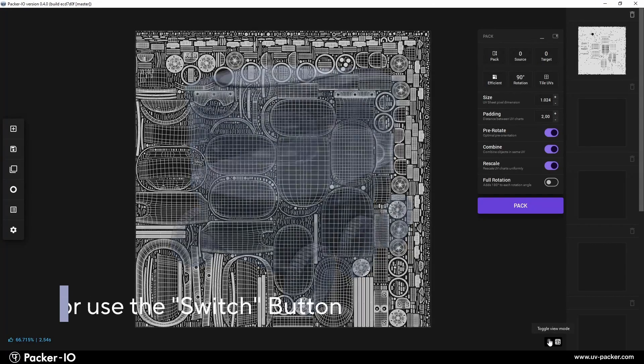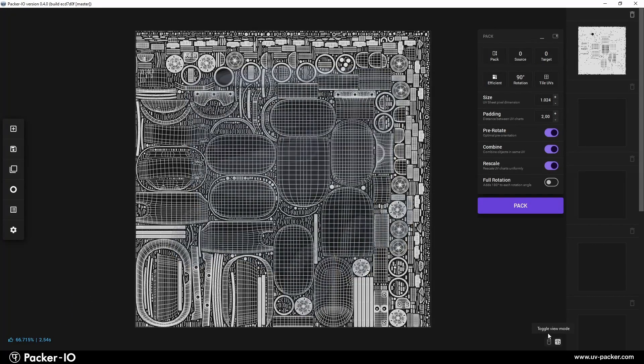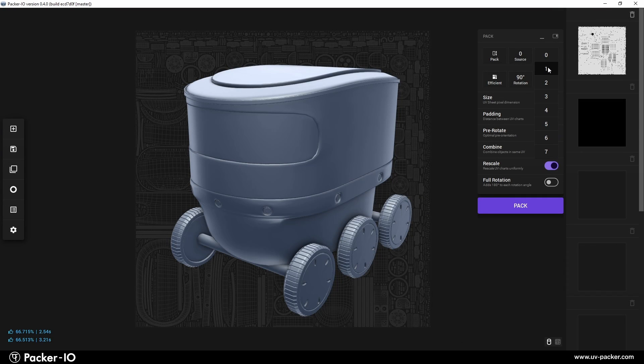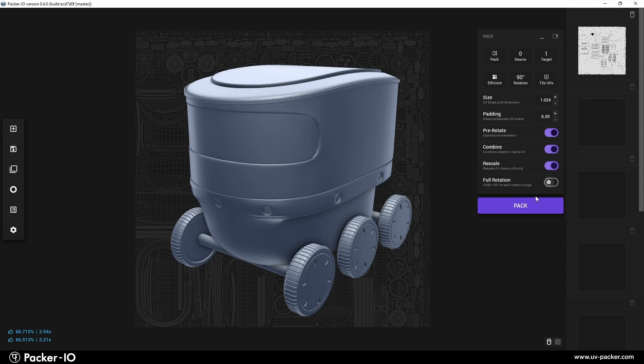Want to explore different packing options? Adjust the settings in the Pack widget, then press Pack to apply them.